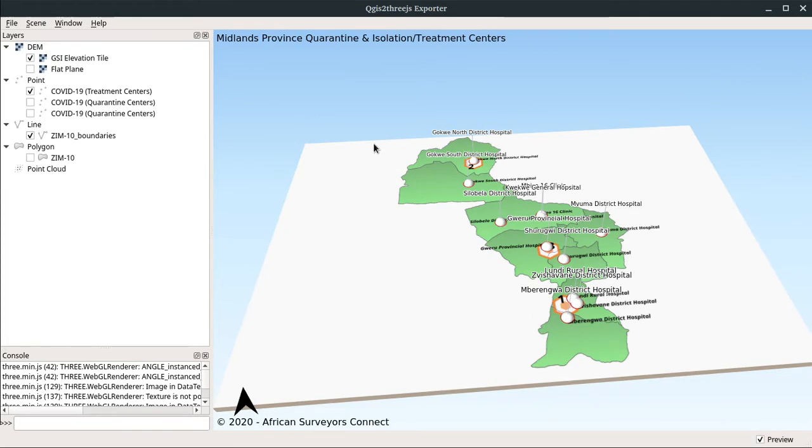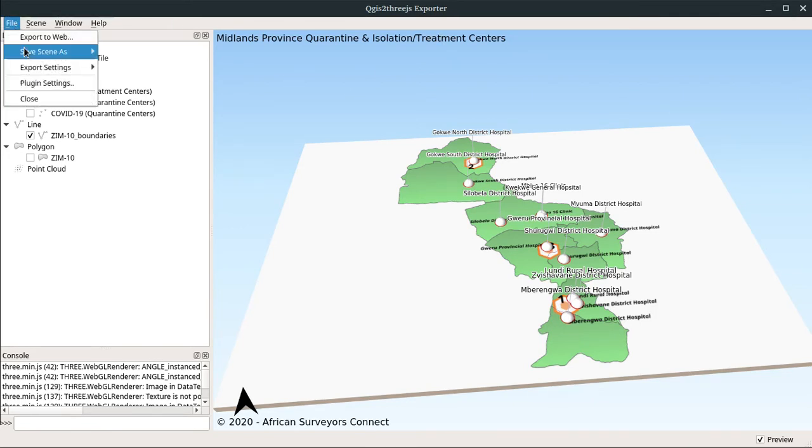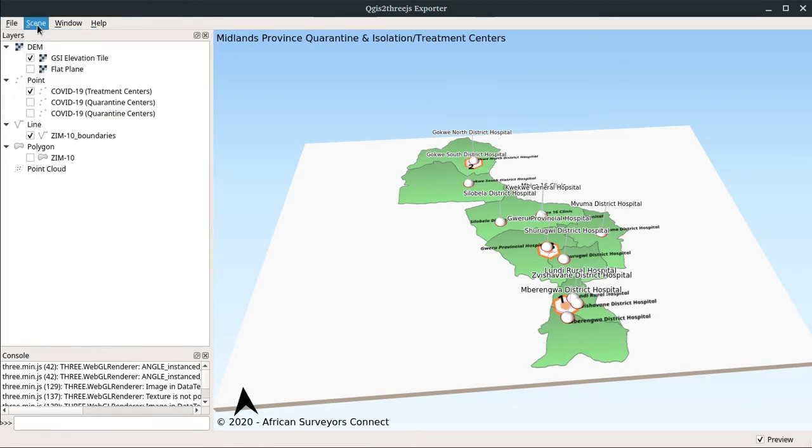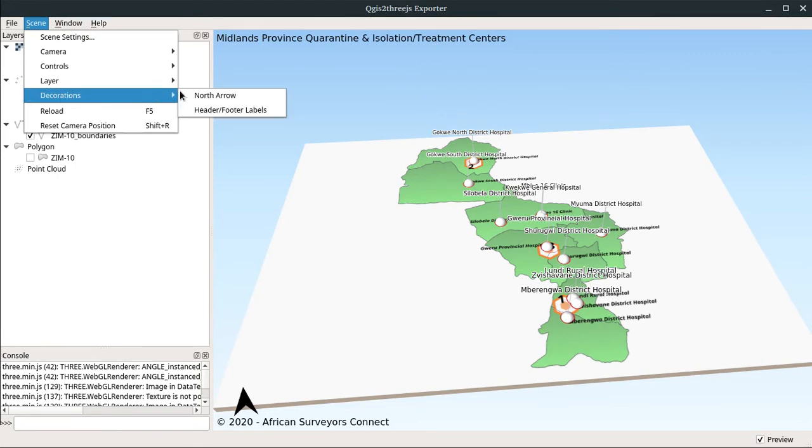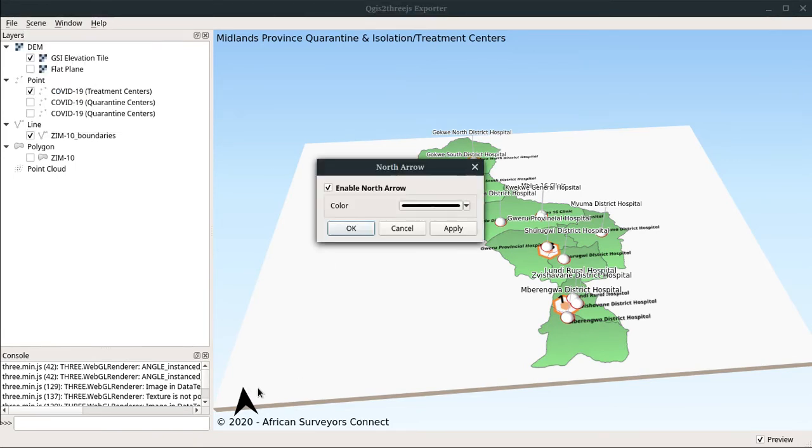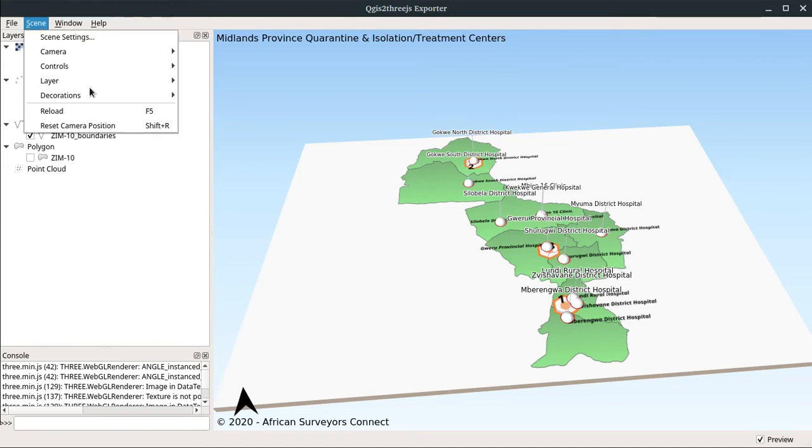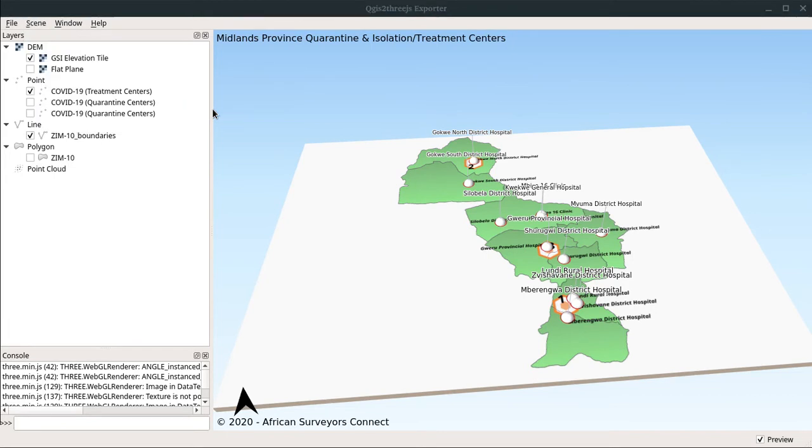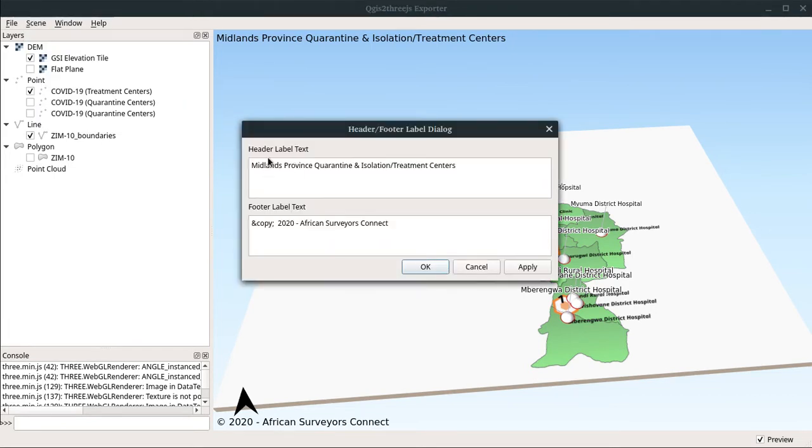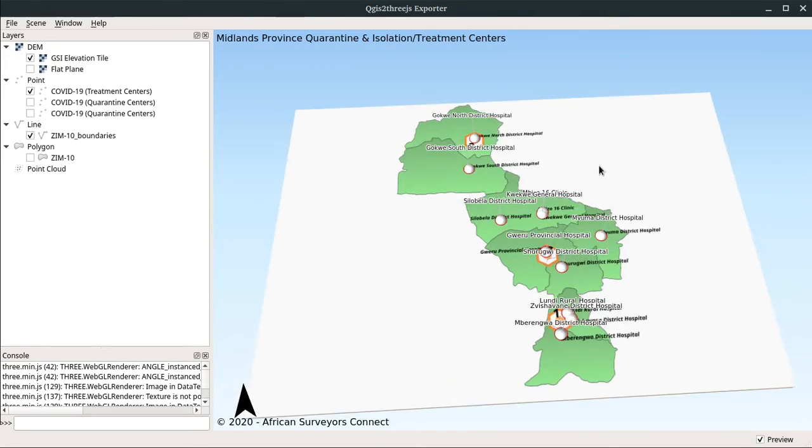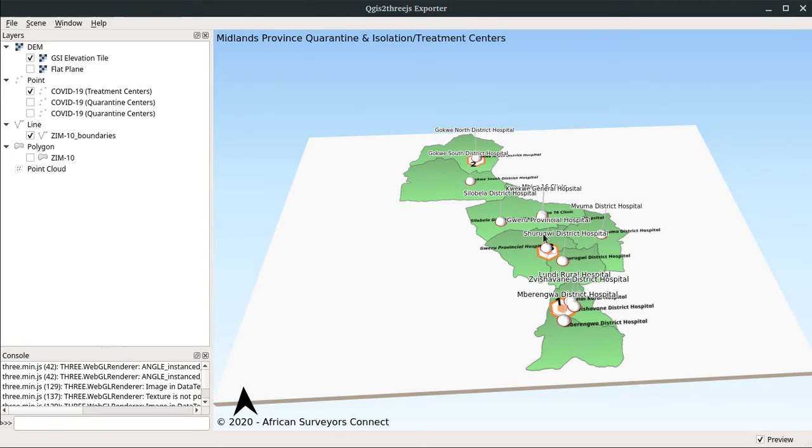Now we want to export this map, but first we have to design it. This one was pre-designed from my previous work. We want to be able to visualize the decorations here. You can see a north arrow which is already here. We can also decorate our header and footer. As you can see, I already have this header: Midlands province, and copyright African Surveyors Connect. You can explore these designs within the plugin.